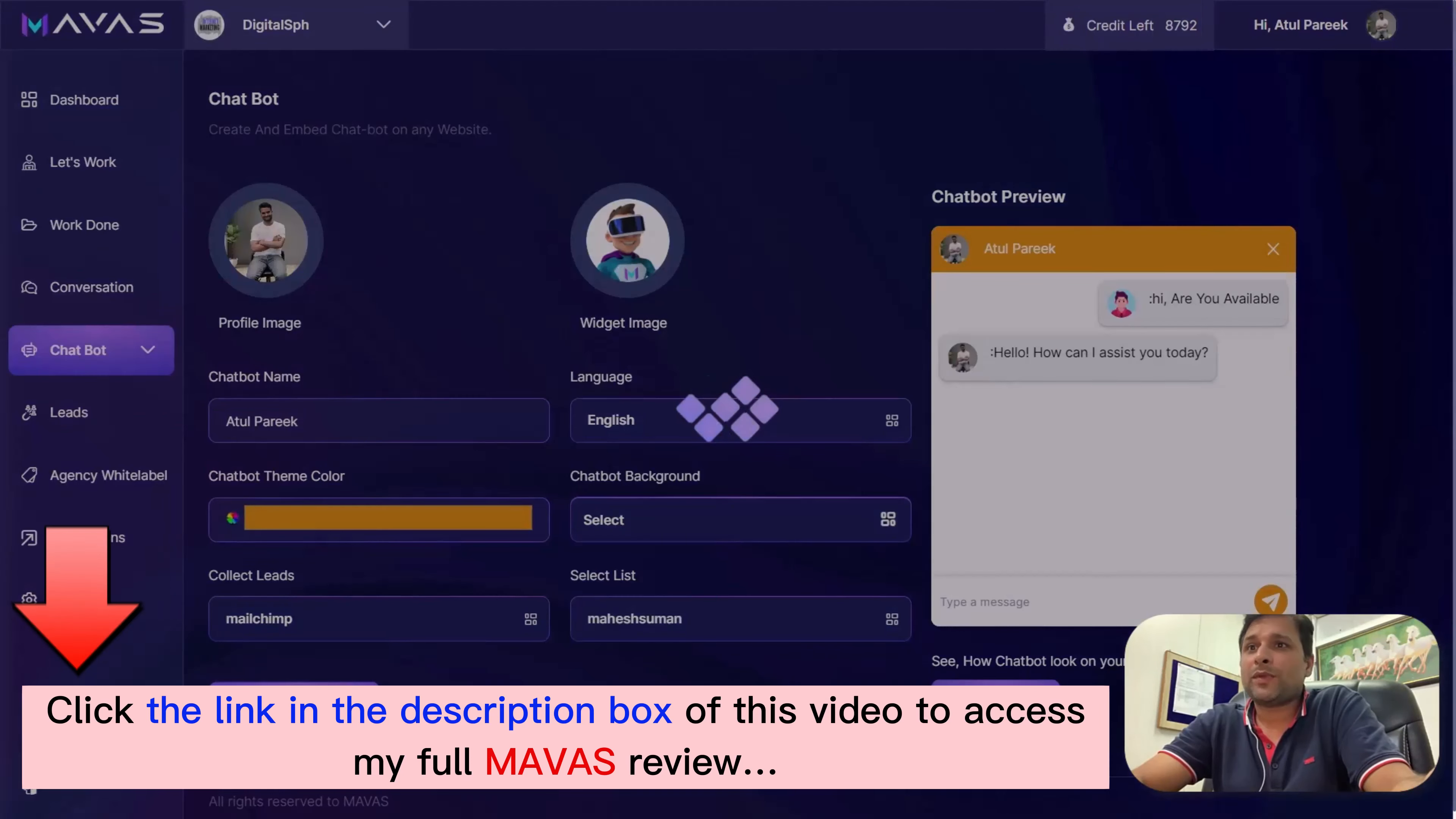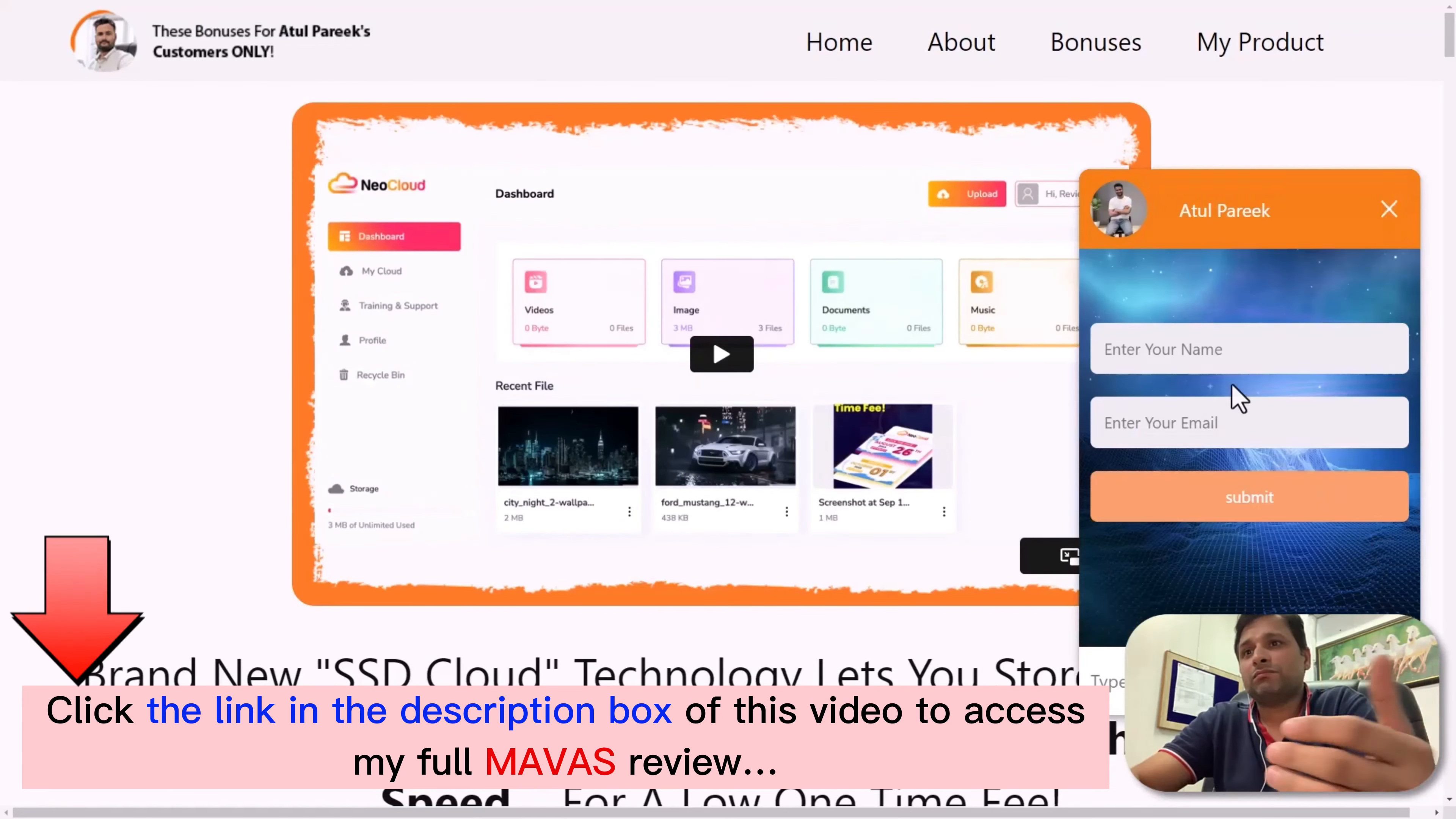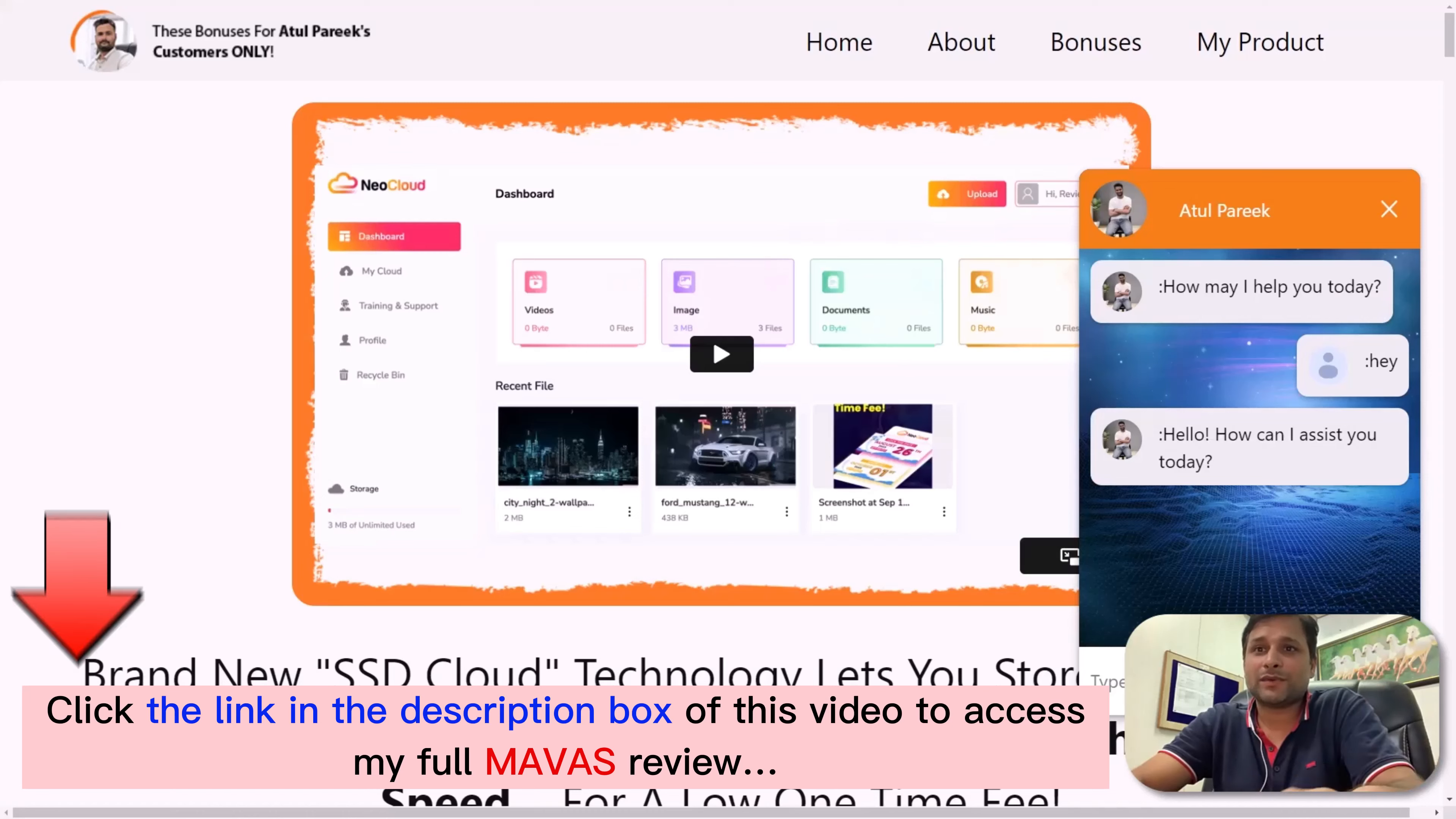Select the lead collection list where you want all these leads to be collected and automated. Hit the save button and copy the one-liner embed code. With just this one code, you're ready to go - just paste this code on your website or landing pages and Mawas is ready to collect leads for you. Or you can offer the service to your clients and charge them a monthly fee. It's totally flexible.